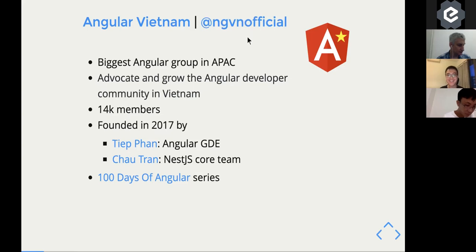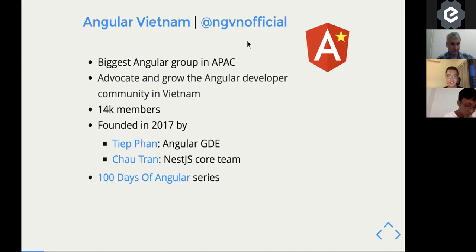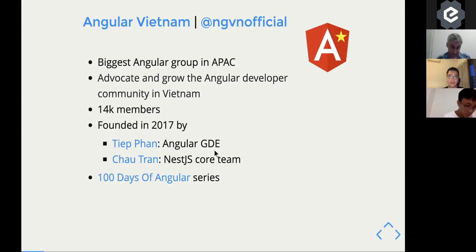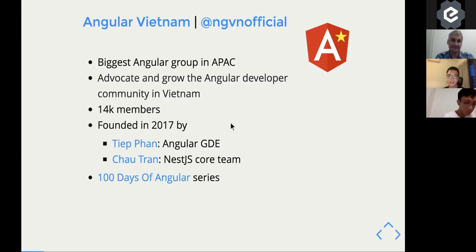You can follow us to get the latest news about Angular and our upcoming events. One of the things we're doing is the 100 Days of Angular that we wrote in Vietnamese to advocate the Angular community in Vietnam.